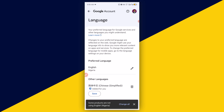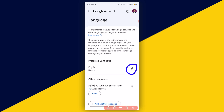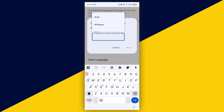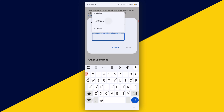Next, click on the pencil icon. Then click here and choose your preferred translated language from the options. Once you choose the language you prefer, click on Save. With that, you can easily translate comments on your YouTube comment section with this particular setting.